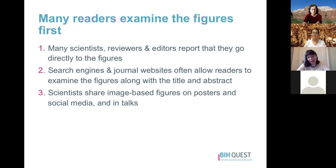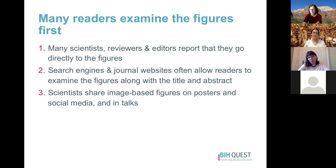Search engines like PubMed or journal websites often allow readers to examine figures along with the title and abstract. Many scientists are also sharing image-based figures on posters, social media, and in talks. All of these mean your figures are providing potential readers with a lot of information about whether they should look into your paper in more detail, so it's important those figures are easy to understand and interpret for someone who hasn't read your entire paper.